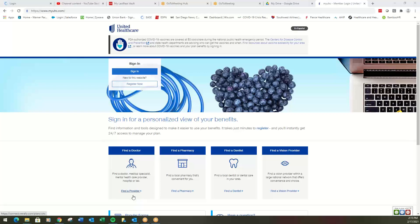So if you're looking for a medical doctor, here's your link right there, pharmacy, dentist, vision provider. We'll start with medical provider.